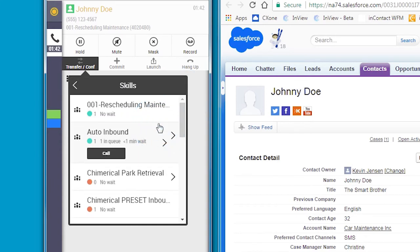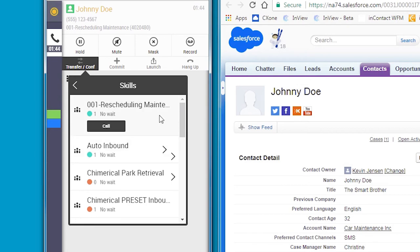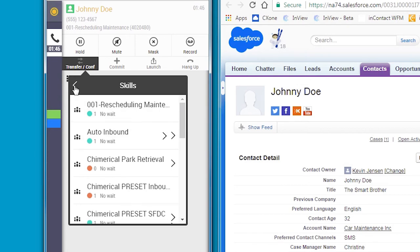It not only shows her the skills available, but also the real-time status for agents that have those skills. This enables her to make an educated decision on whether or not to transfer and manage the expectations with the customer as well.